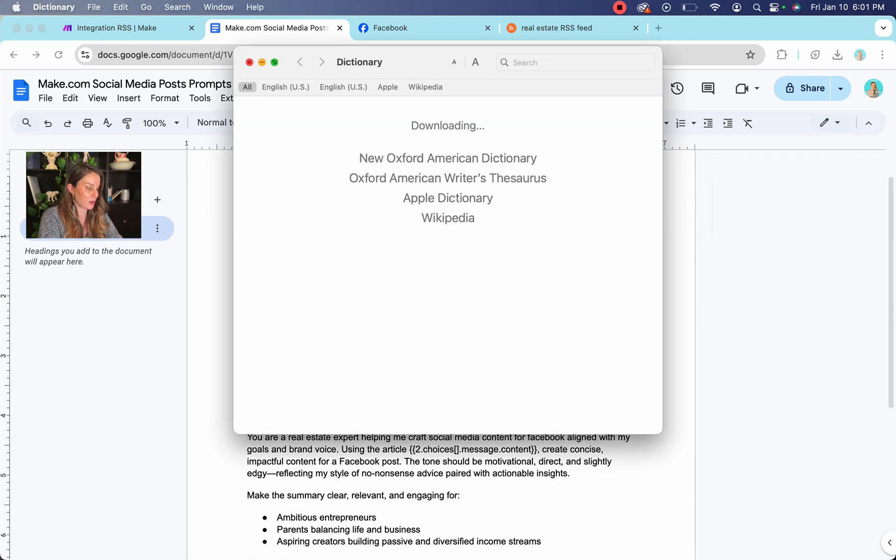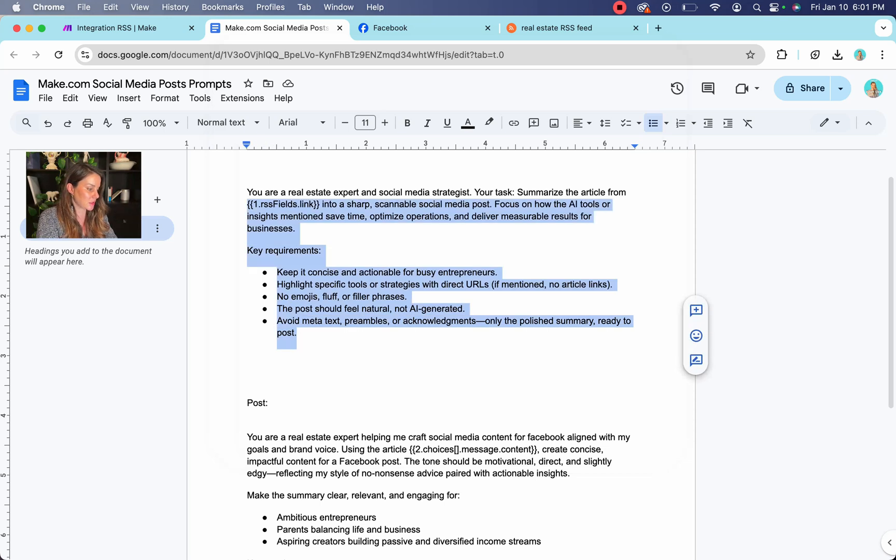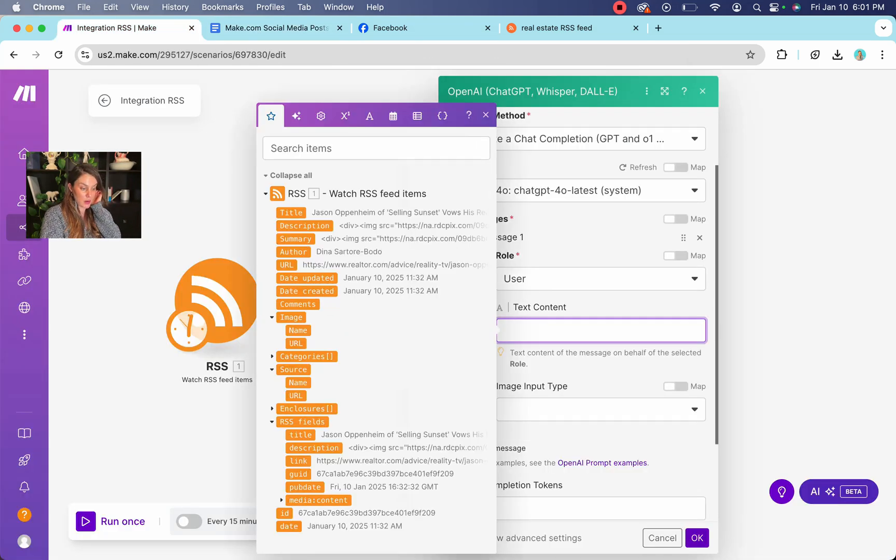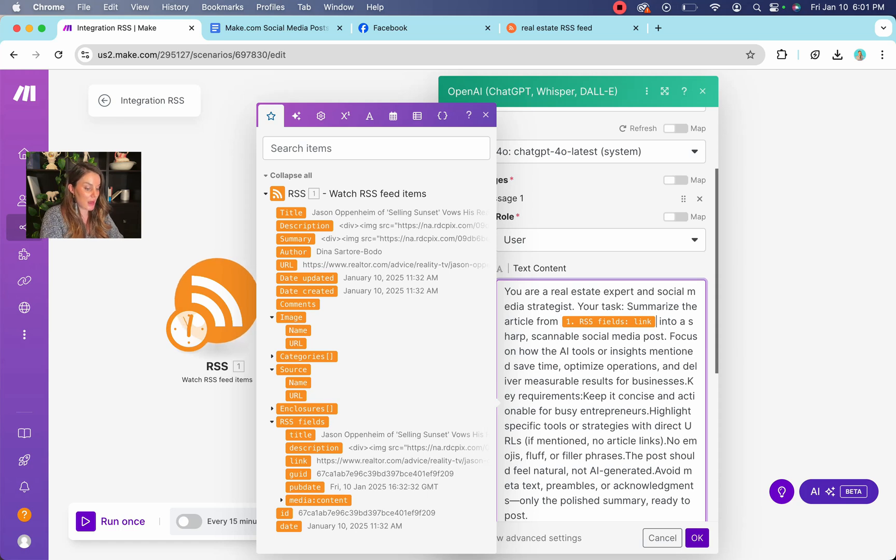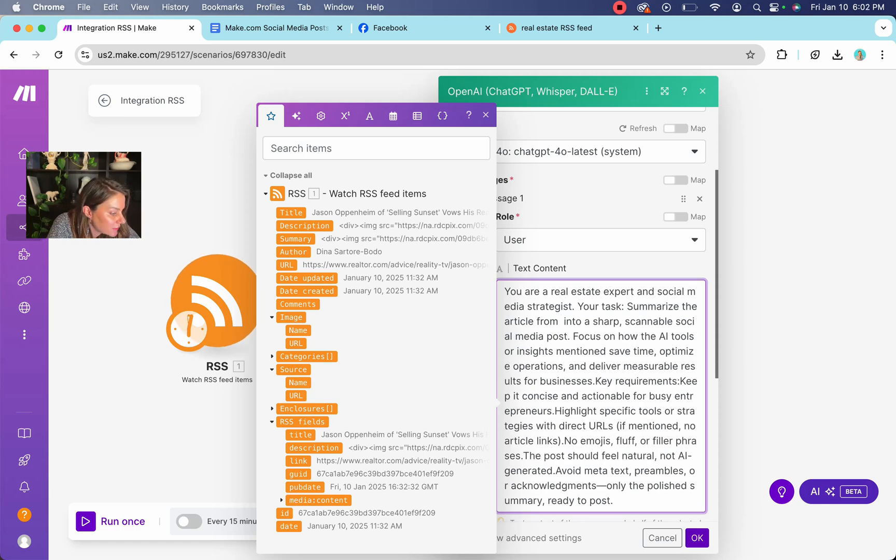So you're going to copy and paste this. I'm going to put all of this in my description for you guys so that you don't have to make up your own. Sometimes making up the prompts for this stuff is what actually takes the longest. So I got that done for us.